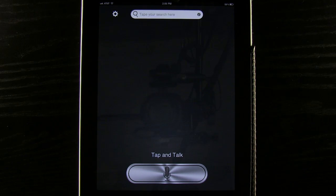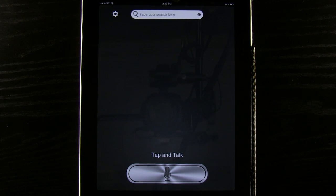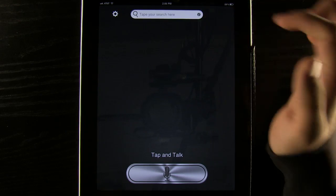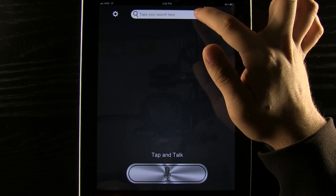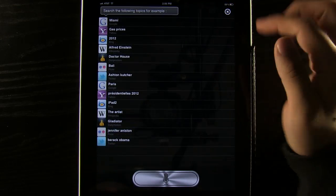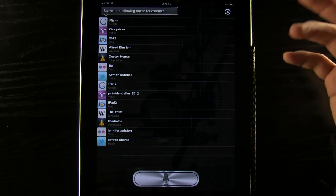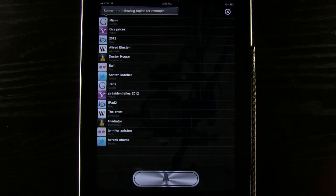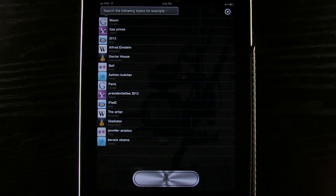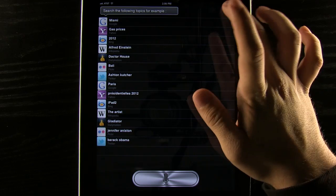So I go back home, start a new search, do whatever I want to do with that. Now I can press this little information button here and that will tell me a little bit more about search the following topics for examples and things like that.